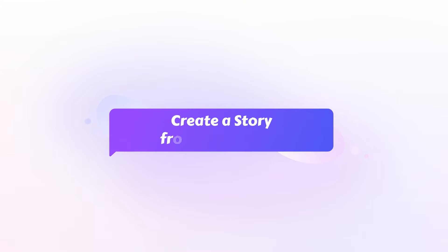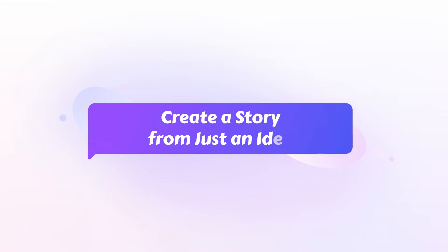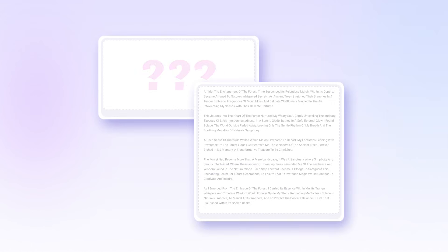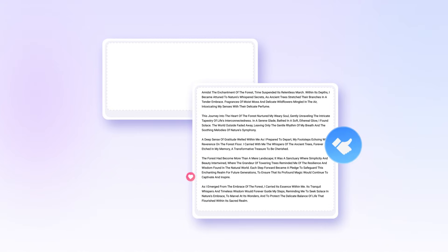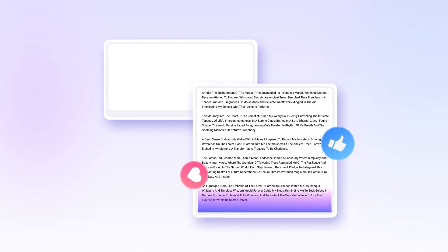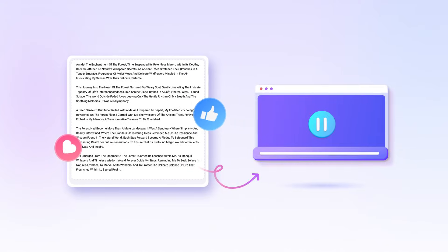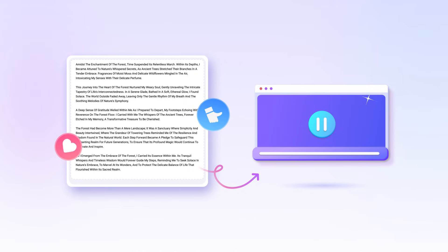Create a story from just an idea. No story, no problem. Novi AI can help you generate a unique story based on a simple idea. After that, using it to make the created story a video is also an excellent choice.